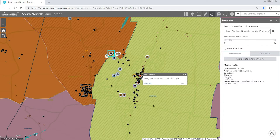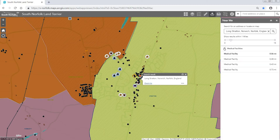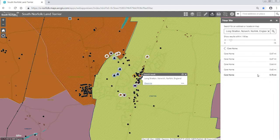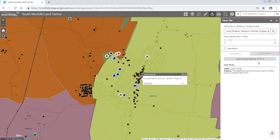So we've got the address, the UPRN, and how it is being classified. If we want to know more information we can go back and select a different layer. So say care homes — we can see this care home which is 0.75 miles away from our point. It is also highlighted on the map so we can see which one it's talking about.